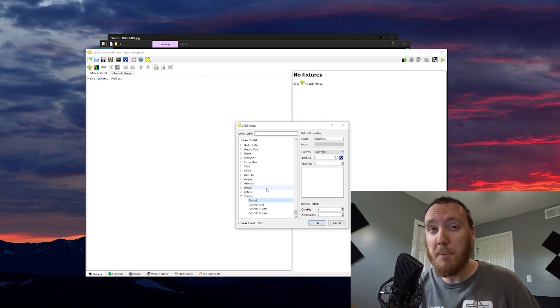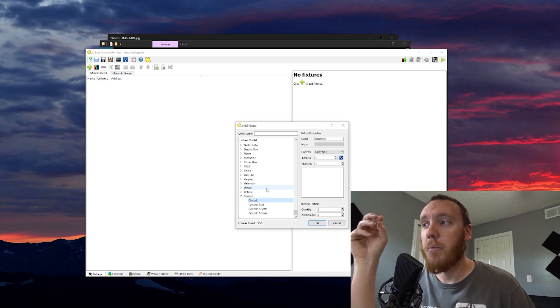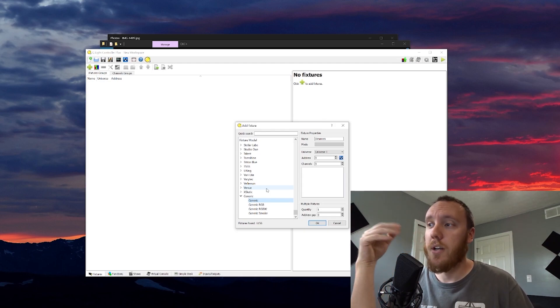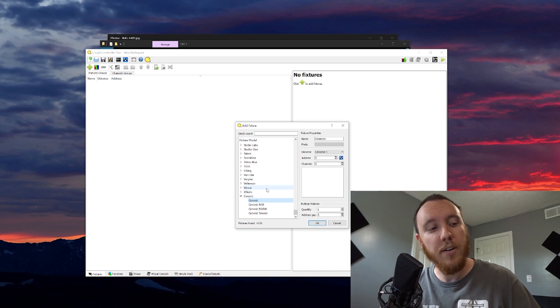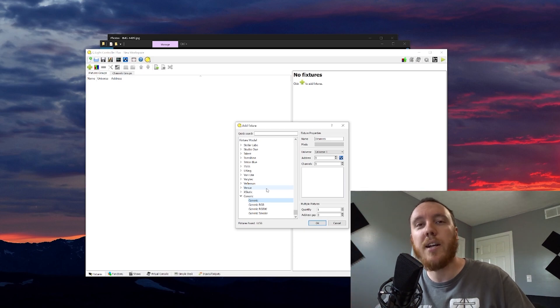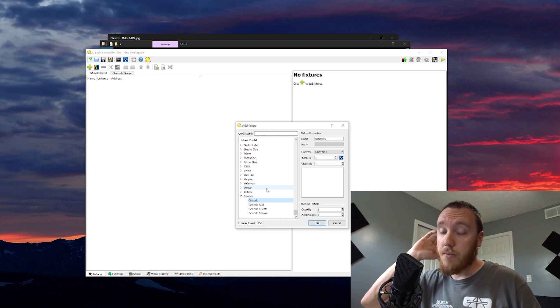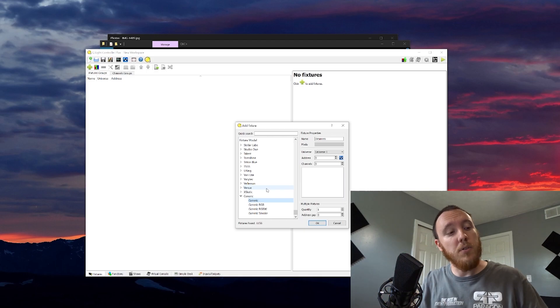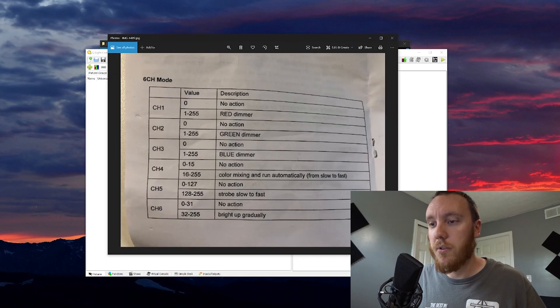I can't really find my fixture because I don't know what brand it is. I could maybe find one that's close, but at the same time, is it going to be exact? Are the numbers going to be exact? Sometimes it's just easier to add your own. I'm actually going to pull it up on the computer because it's easier to see.